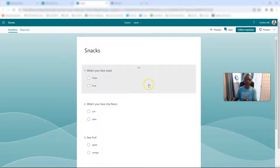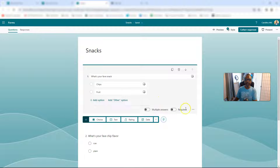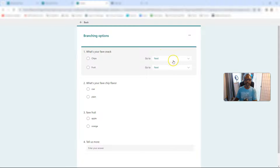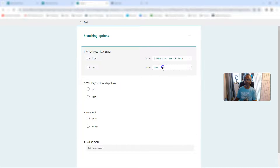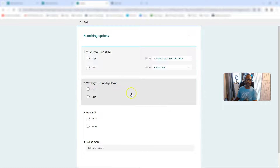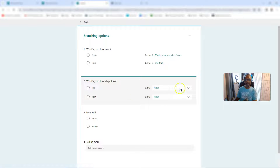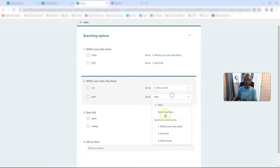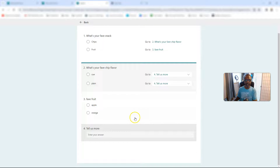Now we've got to go back up and do the branching. We've got to say if you pick chips or fruit, what are you going to do after that? We're going to say add branching. If it's chips, we're going to go to the chip flavor — favorite chip flavor. If it's fruit, favorite fruit. But then if you pick these things down here, what are we going to do next? We're not going to go to the next question — that'd be clown shoes. So we're going to say tell us more.